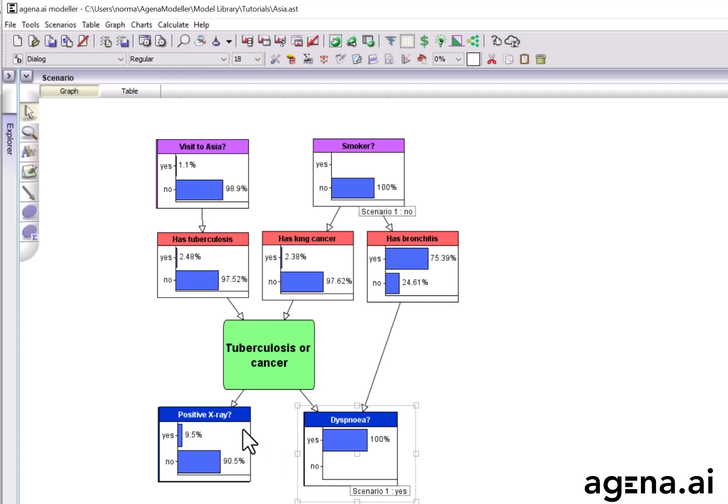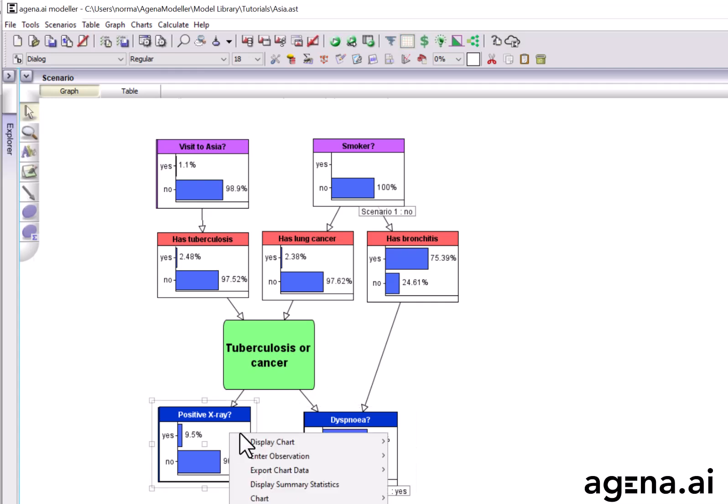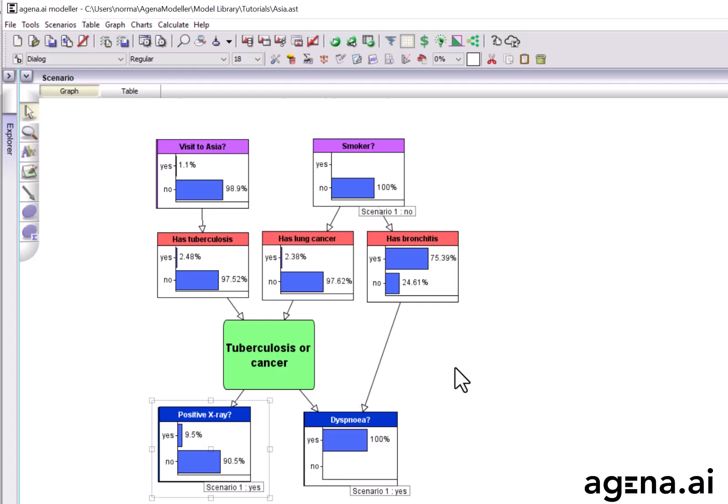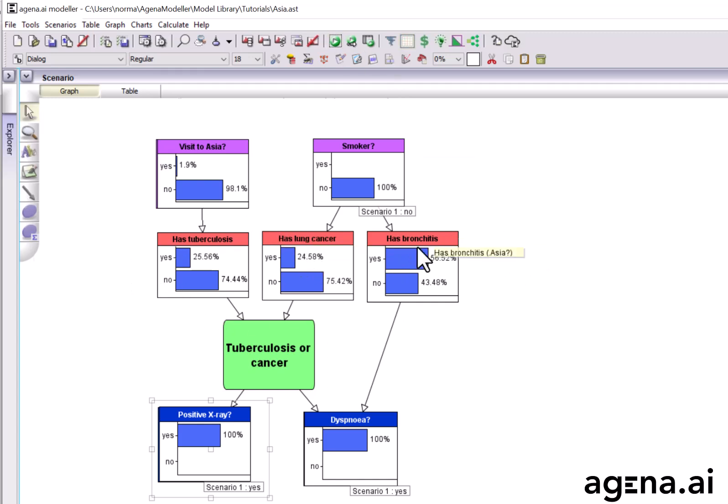Well, suppose we send the patient for an x-ray, and it comes back positive. Run the model again. TB and lung cancer have gone up quite a bit now, but they're still way below bronchitis, which is still the likely diagnosis at this point.